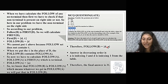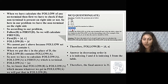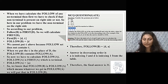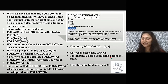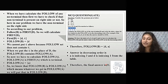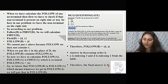So follow of B = follow of A, which gives us d and a. The index of d is 1 and the index of a is 3. Writing in descending order, the final answer is 3 and 1.